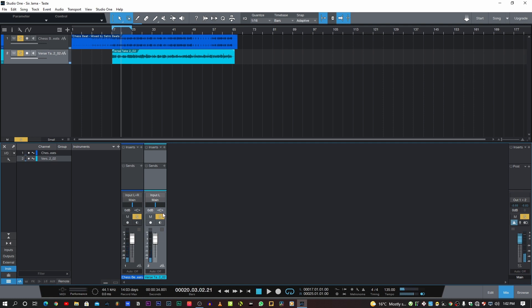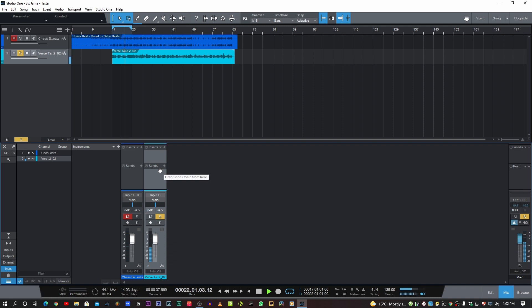So I want us to focus on the vocal first, so I'm gonna mute the beat and just play the vocal. Let's play. I'm no lame, 16s are aflame, OG influences to blame.